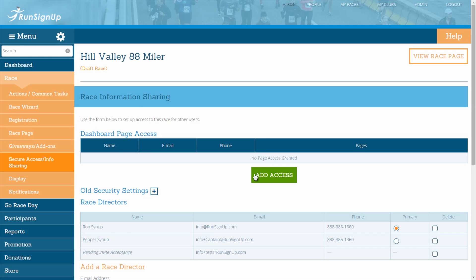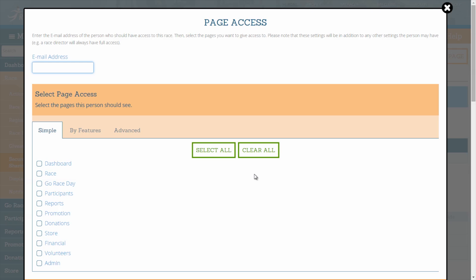By clicking on the button for Add Access, the page access window will appear for you. First, enter in the email address of the person who you would like to give limited dashboard access to.